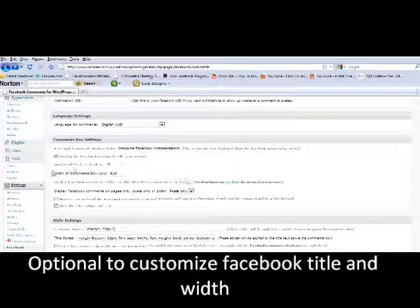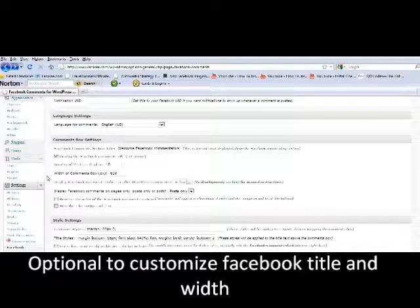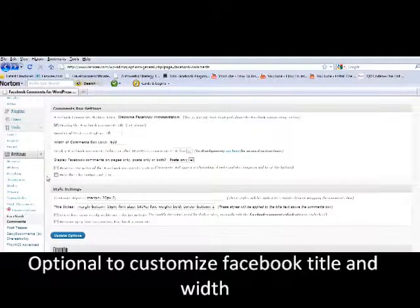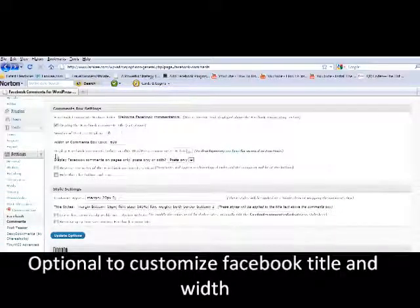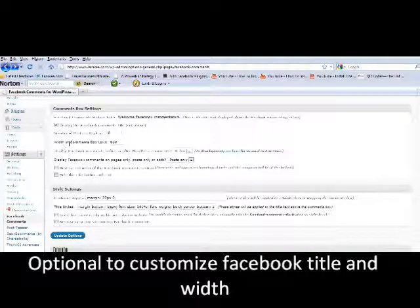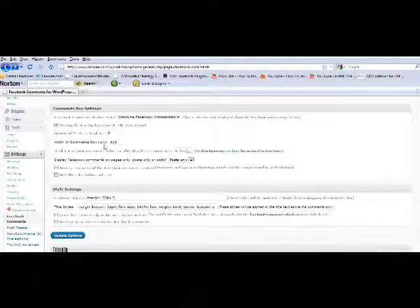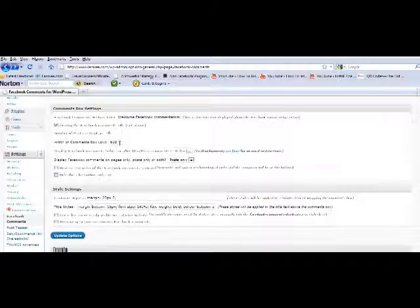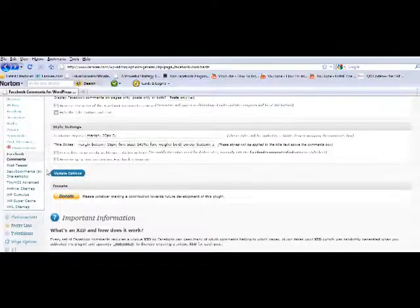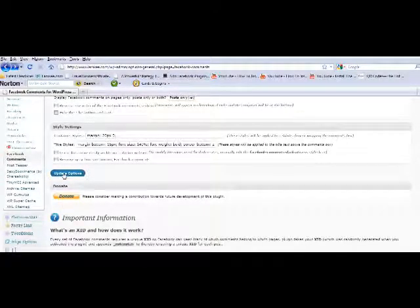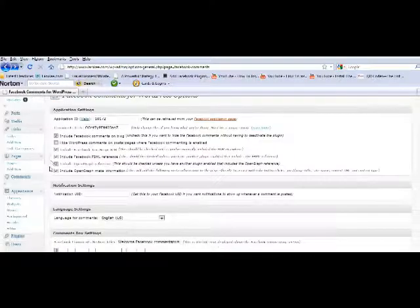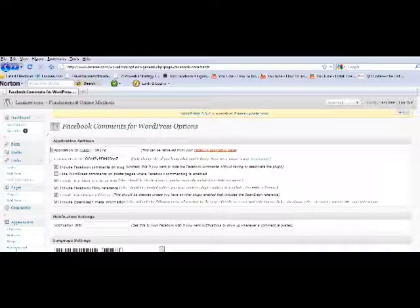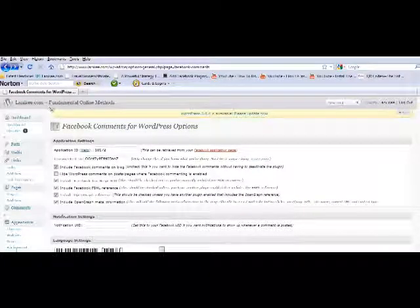The next thing is with comment box width, it may say 500 and I just made it to 600 to make that a little bit more visible. And then just come down here to the update button, click on that and it'll update your comment box.